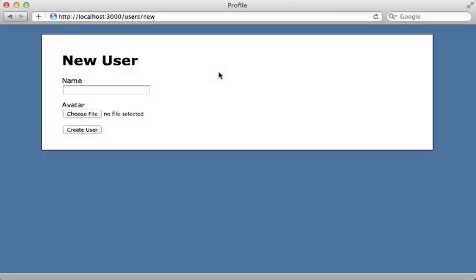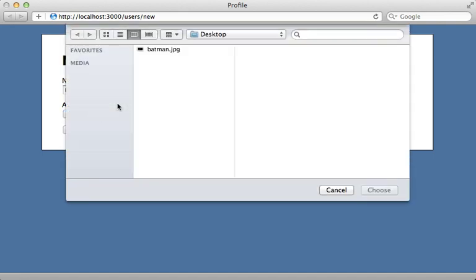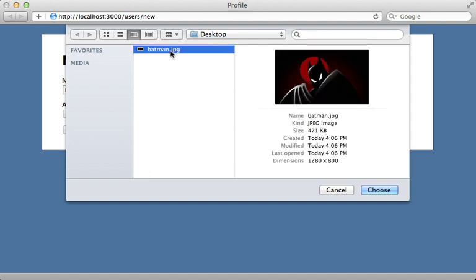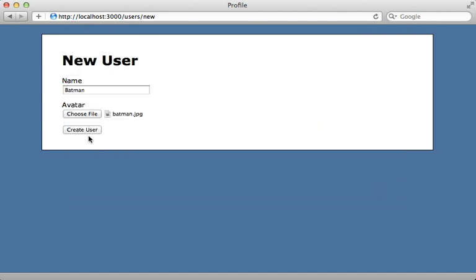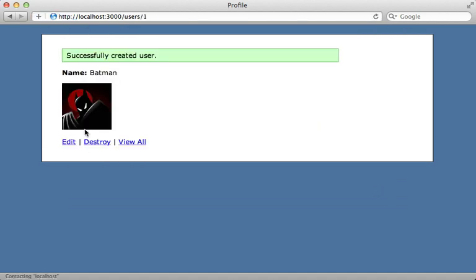I have a form here where I can create a new user record, give the user a name, and choose an avatar image to upload. So I have an image of Batman here, and notice it's a rather large image, 1280 pixels wide. Click Choose, and when I click Create User, it's going to automatically handle the resizing and cropping of this image to make it a 100 by 100 pixel square.